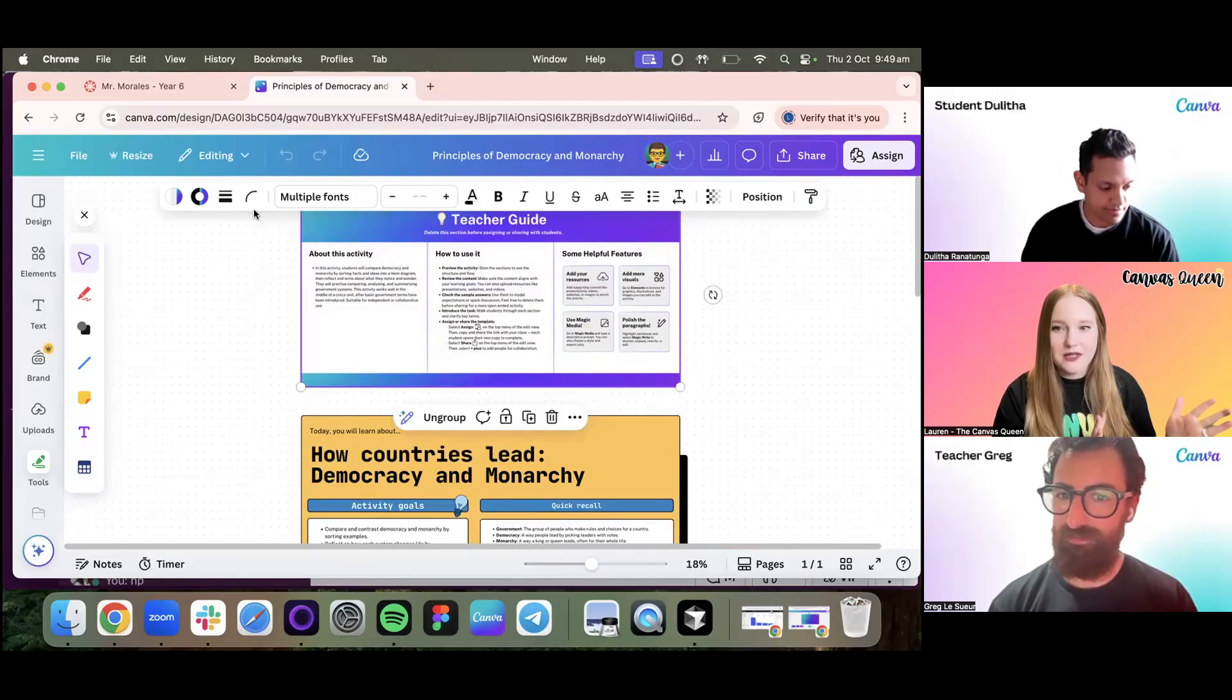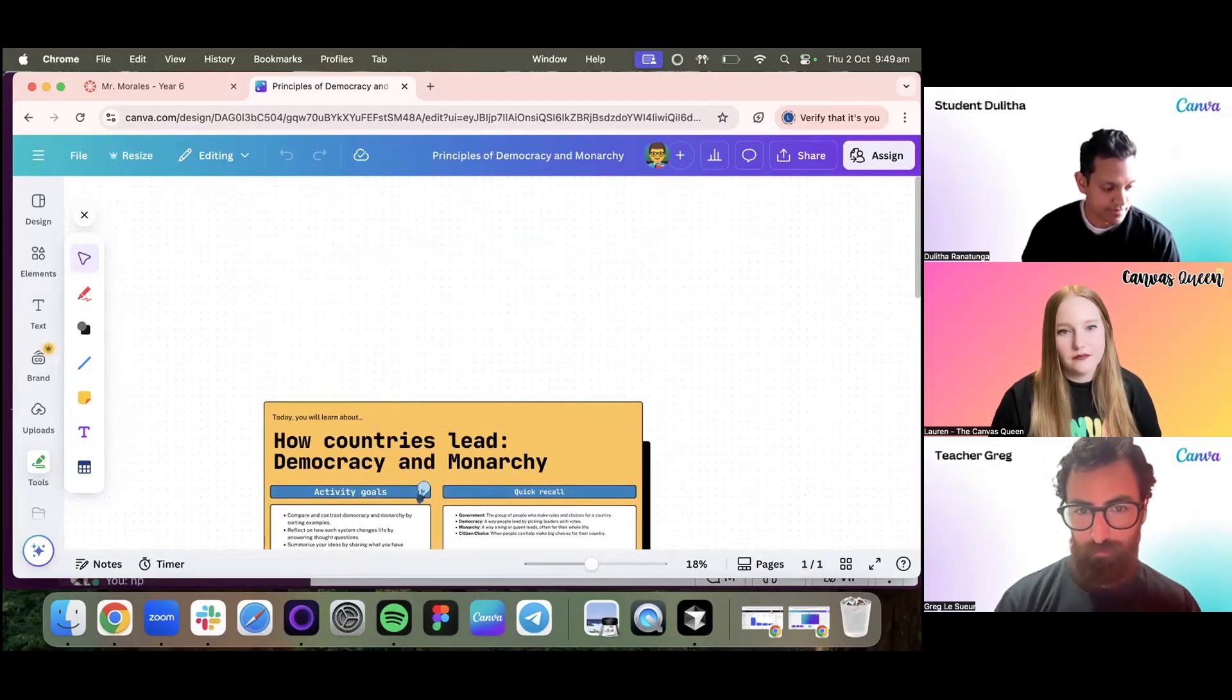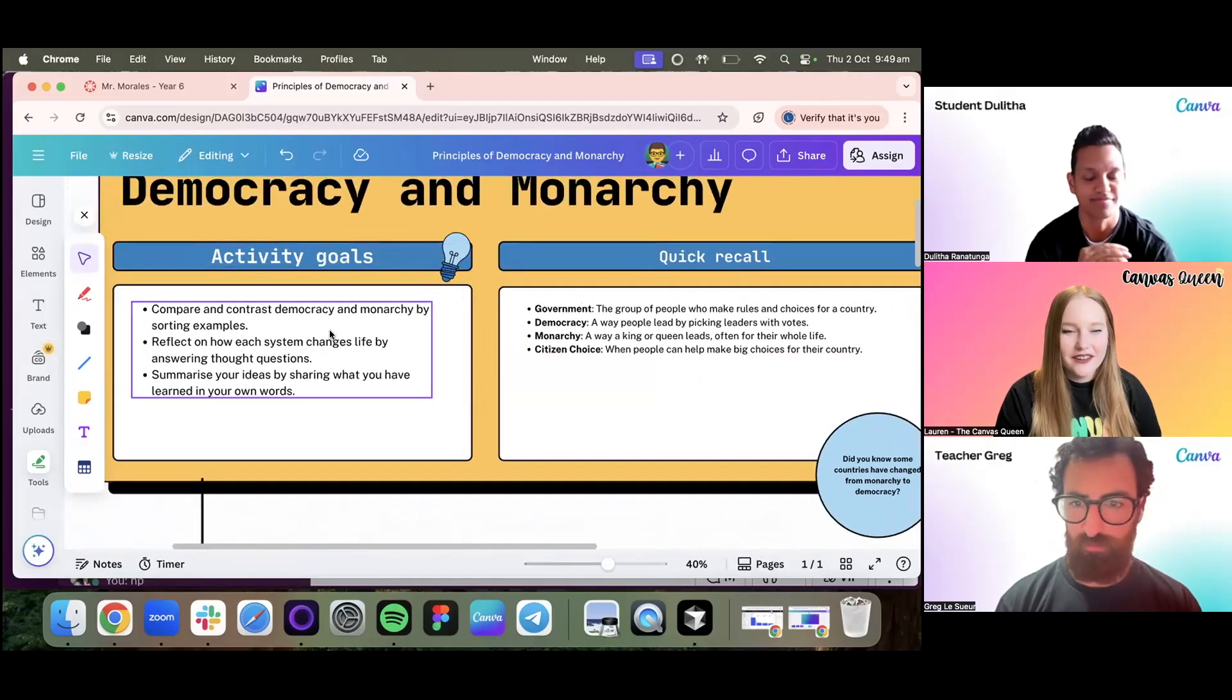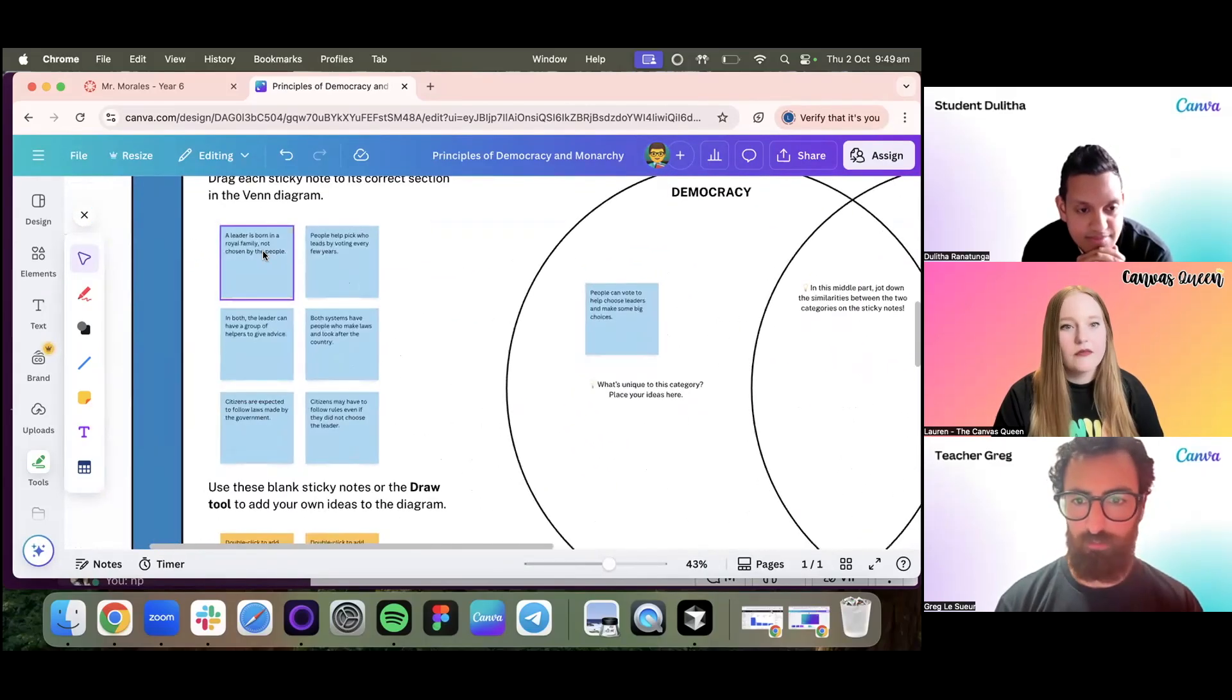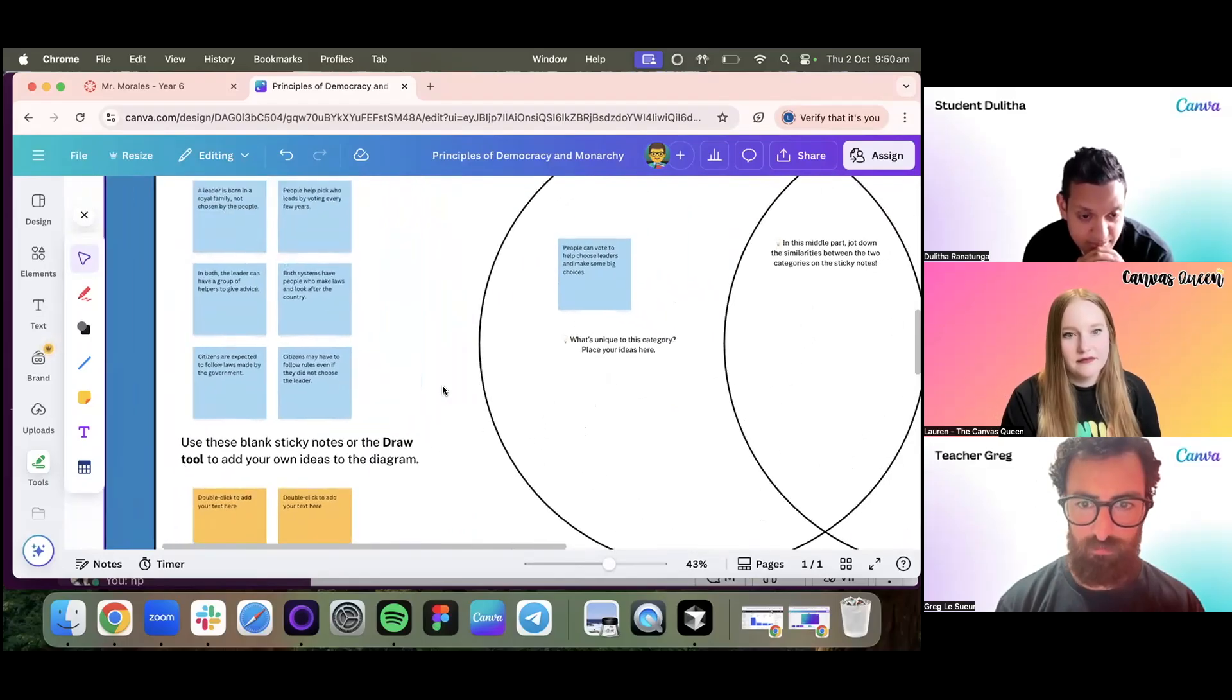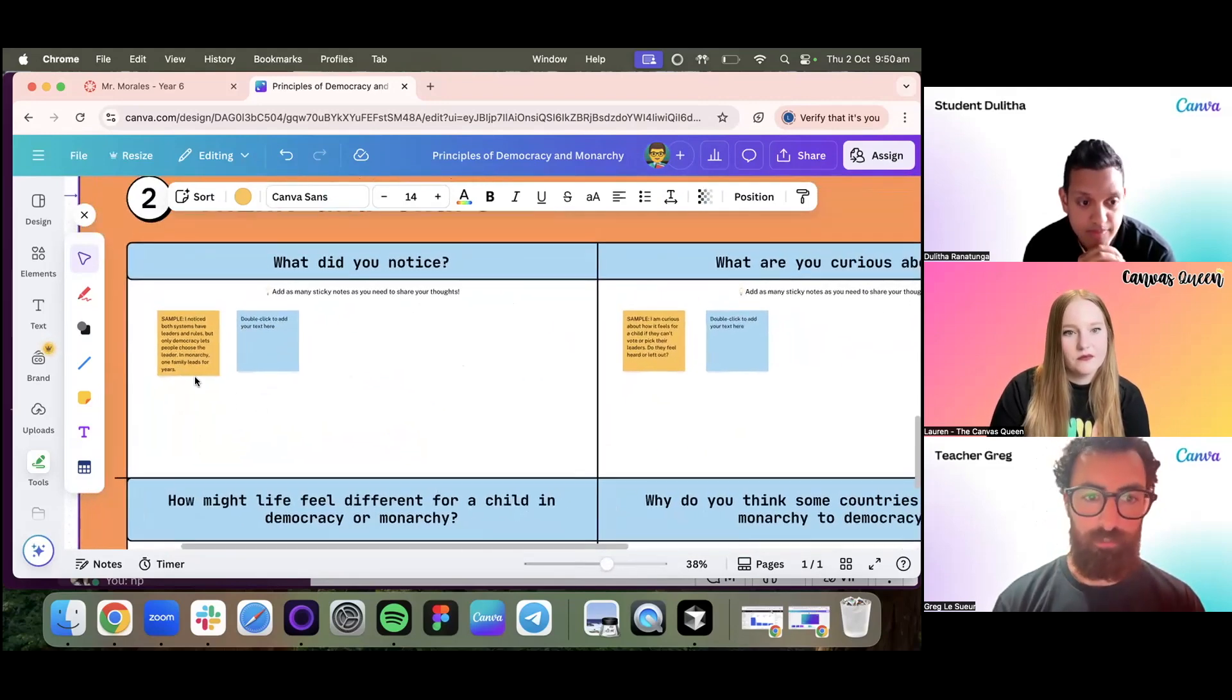Especially because we had ChatGPT generate lessons prior, but now they can generate worksheets with Canva. That's amazing. I'm going to delete this for now because we don't want our student Dulitha seeing the teacher tips. I'm going to review this just to make sure that I'm happy with this. It's giving them some instructions on the activity goals, some quick recall, and some of the vocabulary that we're using. Then it goes into the activity where they have to drag and drop different concepts here to decide whether it's a democracy, a monarchy, or something in between.